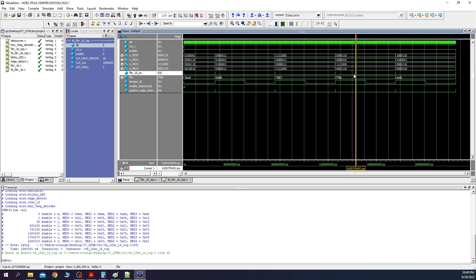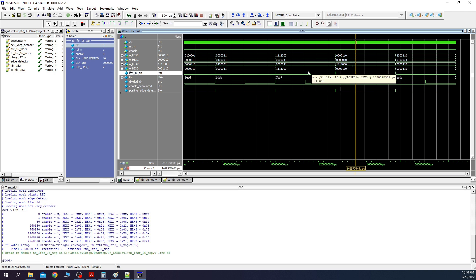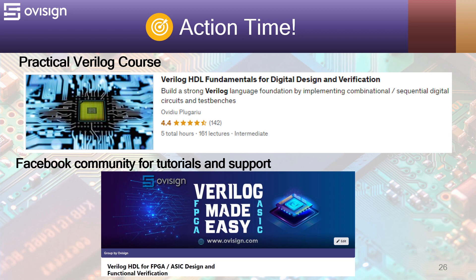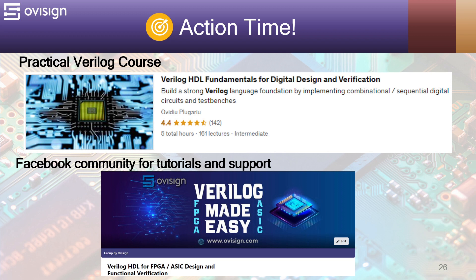Let's go to part 2 of this project. I'm very curious, what do you think about this project? If you find it interesting please leave me a comment below. If you really like it you can press the like and subscribe button. If you like this tutorial and you're interested in an easy path for learning Verilog for FPGA or ASIC design and verification, I gladly recommend you my course Verilog HDL Fundamentals for Digital Design and Verification. You can find the link in the video description. For more tutorials and support you can join our Facebook community. Your strong Verilog foundation is only one click away.